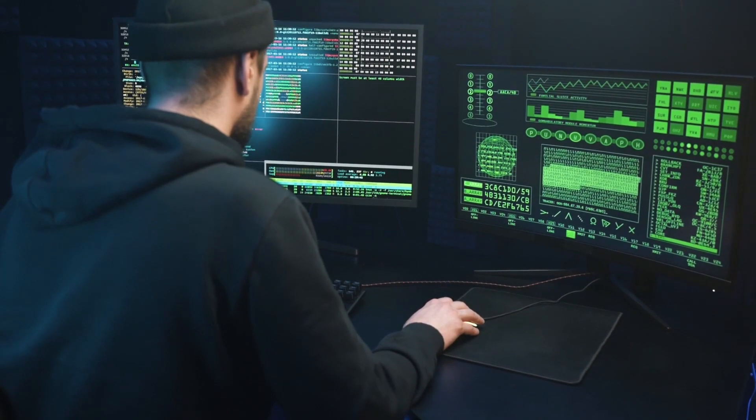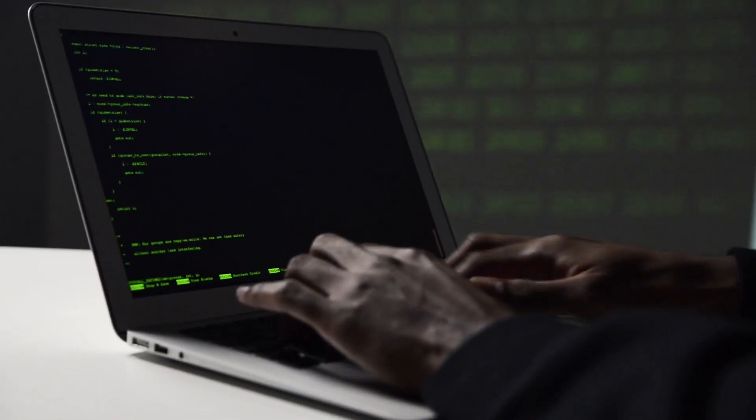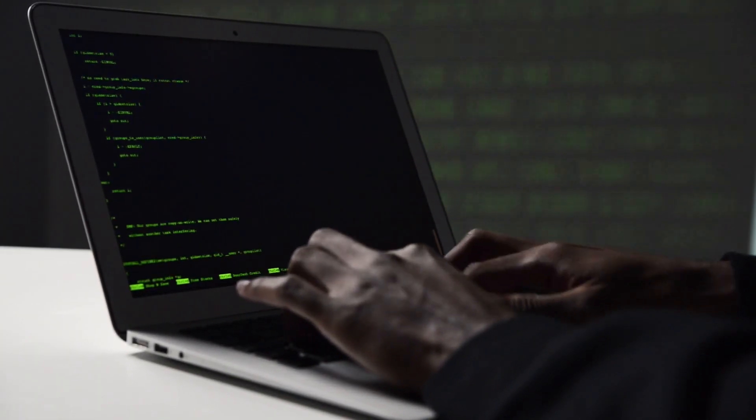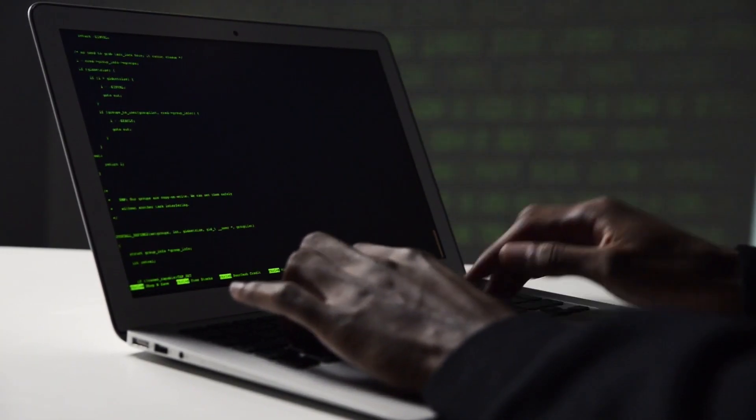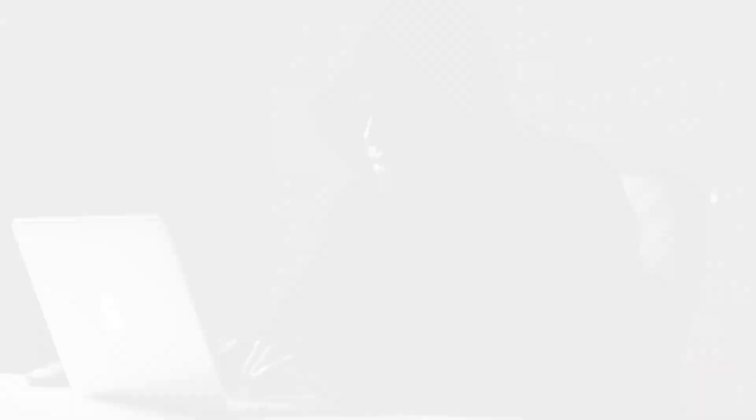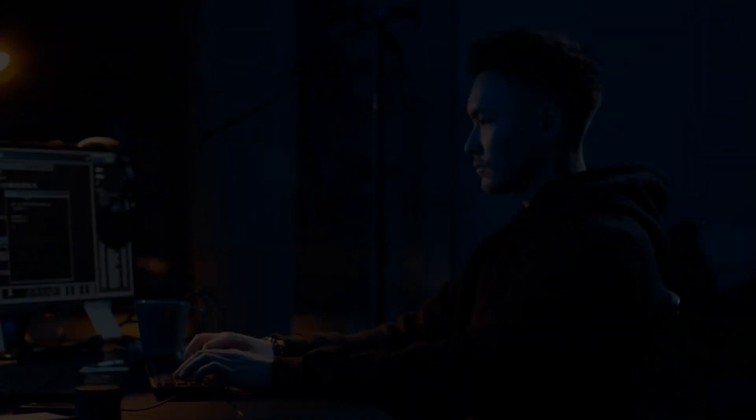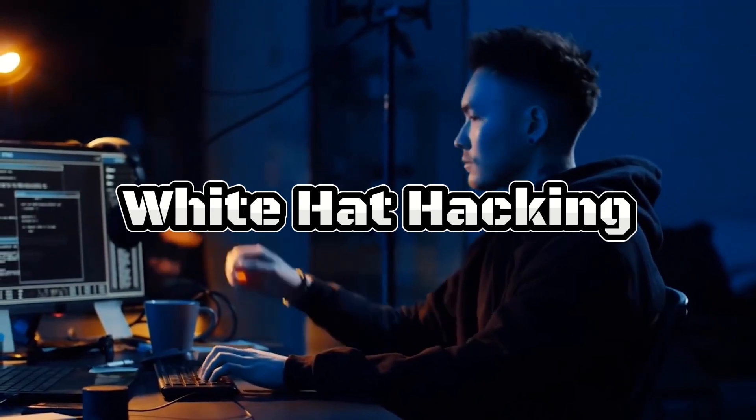Welcome back, tech enthusiasts. I'm your host, and today we're going to explore some fascinating ways hackers are cashing in on their skills. But don't worry, we'll be focusing on the ethical side of hacking, known as white hat hacking.